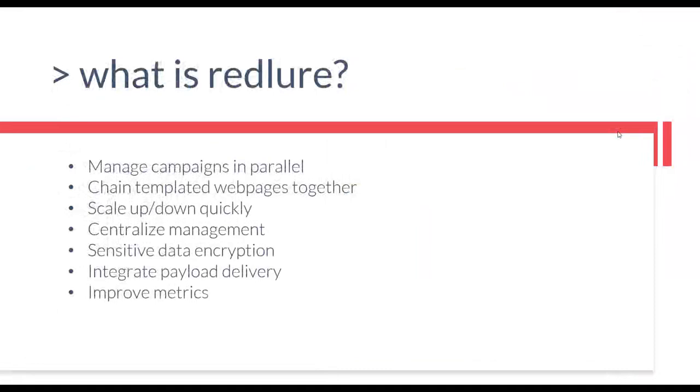So why Redlure? We've used multiple different phishing tools and platforms since I joined the team, and with each of them we felt there was probably something out there that better suited our needs. Eventually we decided to delve into creating our own, which became Redlure, and these became the goals for the project.